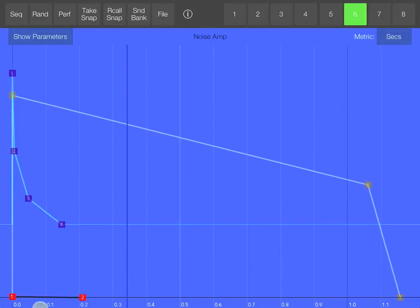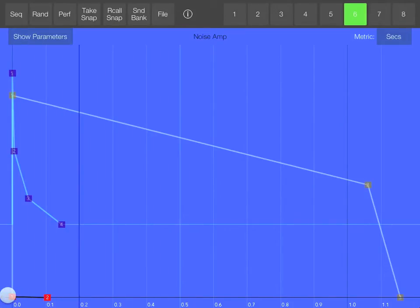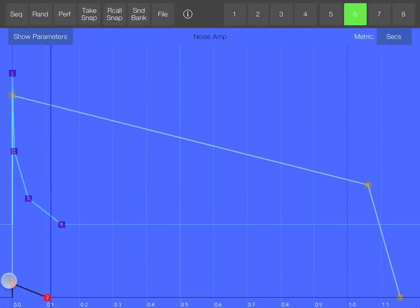A short noise at the beginning of the sound, to make the attack more clear.